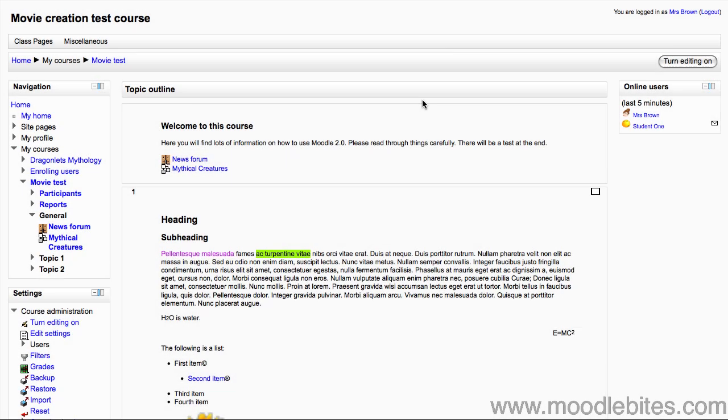In the previous video on creating lessons in Moodle 2.0, we looked at how to create a simple linear lesson using only content pages, which are basically HTML pages in a string progressing from one to the other like a slideshow. In this video we will look at questions in lessons.